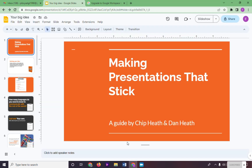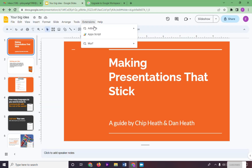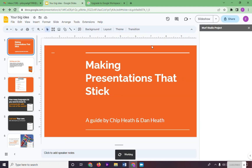Go back to your Google Slide. Go again to Extension, and as you can see here, Murph is already added to your extension. Click on Open Murph. Murph Studio will appear on the left side of your screen.